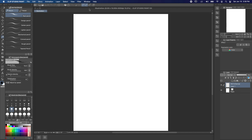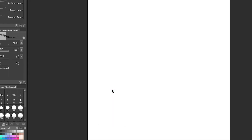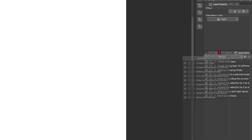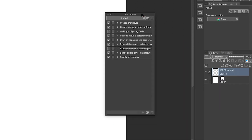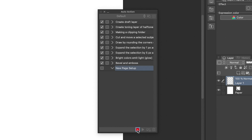Just open a new document and go to Window > Auto Action to pull up the auto action panel. Clip Studio Paint already has a few cool auto actions included, but for this we're going to make our own. Click the new auto action button at the bottom of the panel and name our new auto action "New Page Setup." Down below, hit the record button. Now everything we do in Clip Studio Paint will be recorded into our action until we hit the stop recording button.